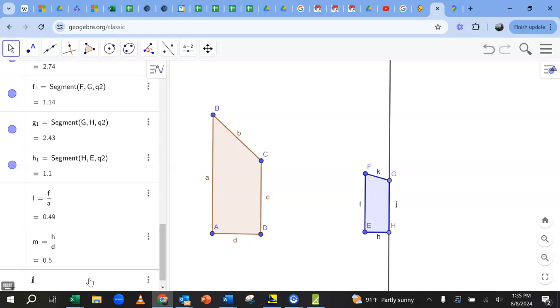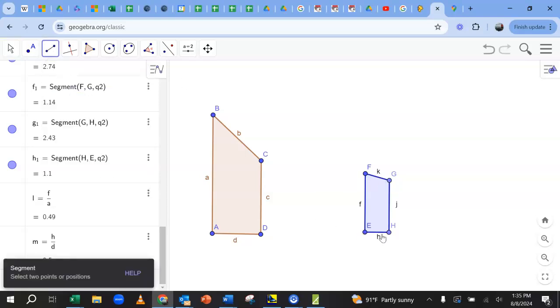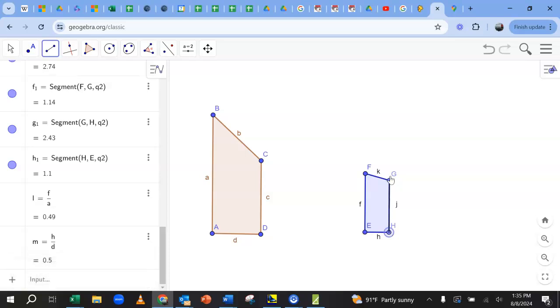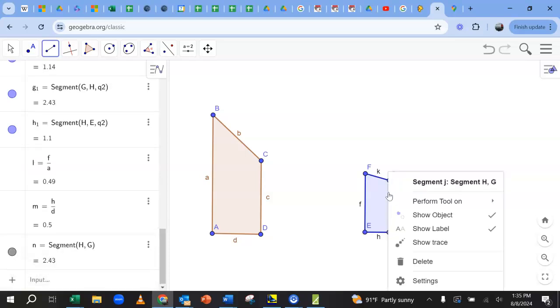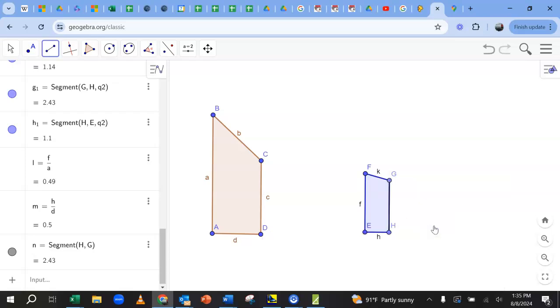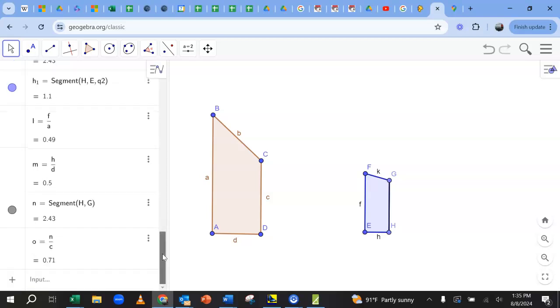So let's do J. Oh, that's not what I want. I think I just forgot to make a segment there. So that's going to be called something different. What is that? N. Sorry about that. N over C. Let me see if that's right. Oh, that is not the same. 0.71. That is not a half.